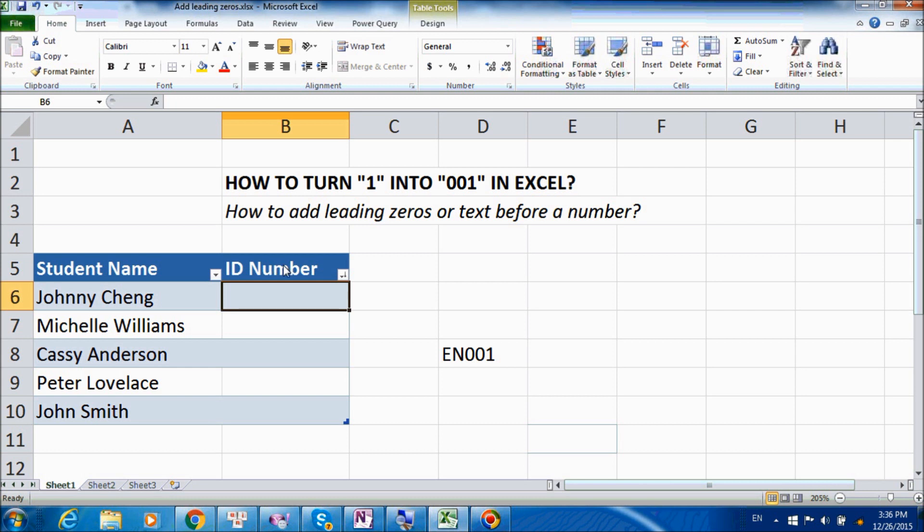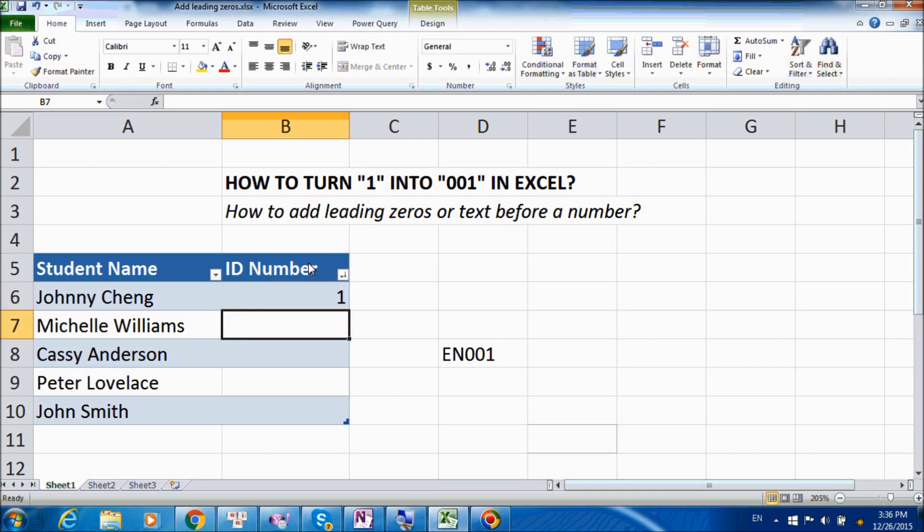So our problem is, we want to input these ID numbers as a three-digit number, such as 001, but whenever we press Enter, Excel will automatically remove the two zeros before the number 1, which is not what we want.